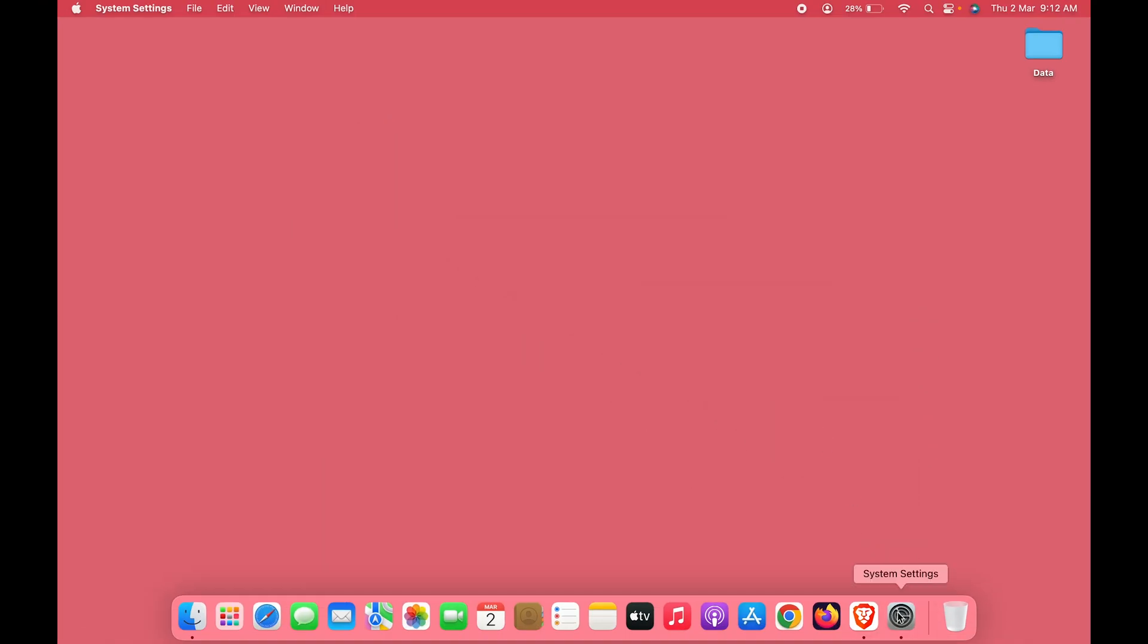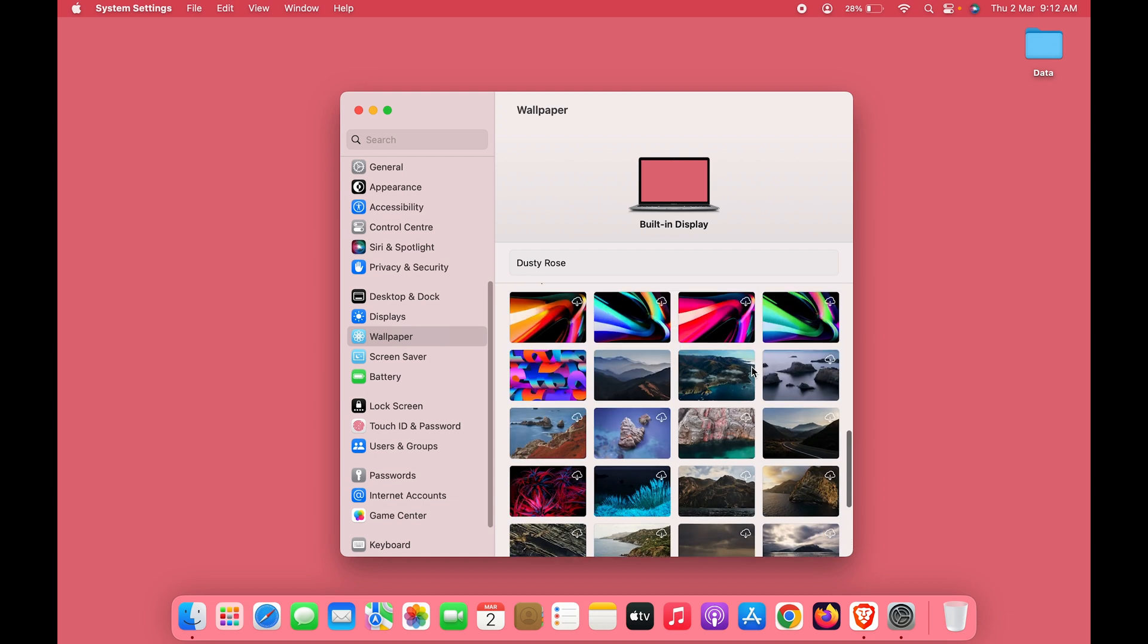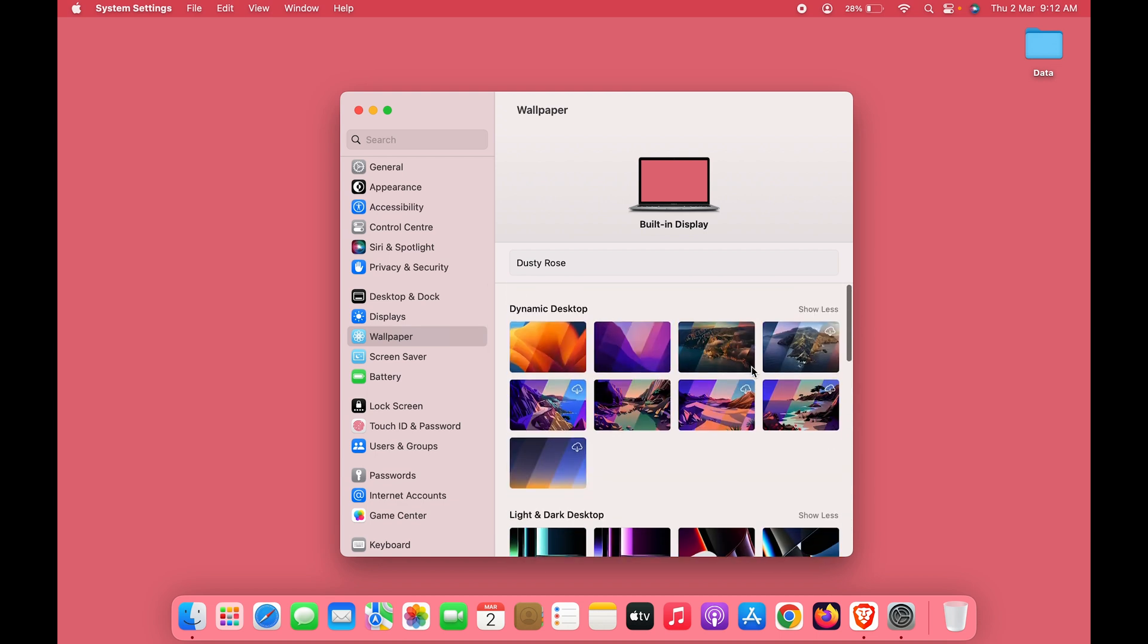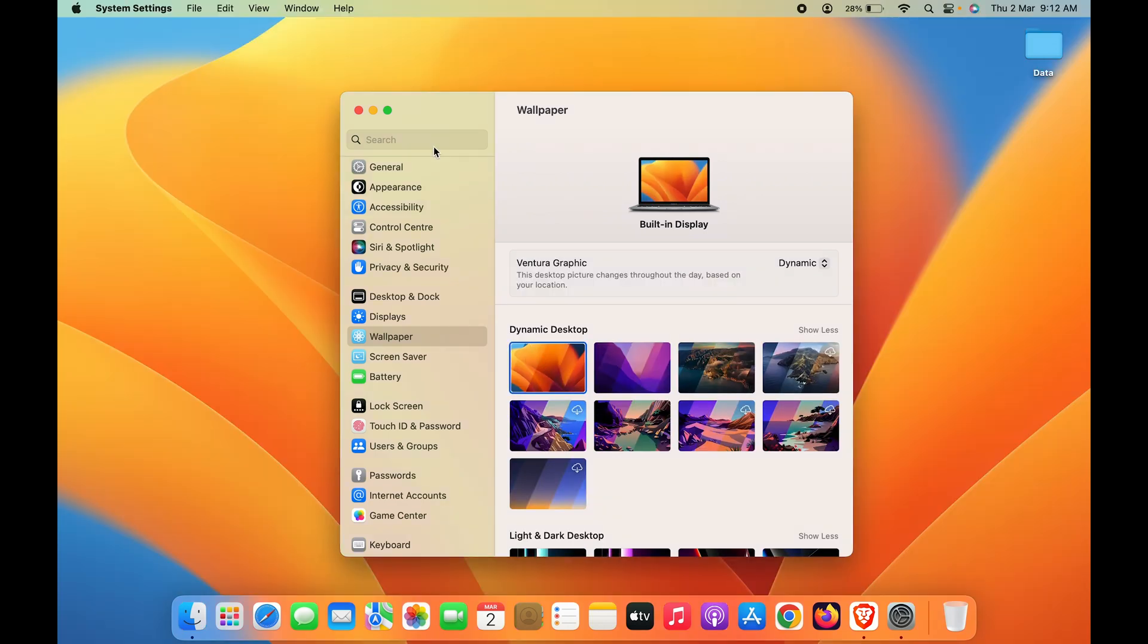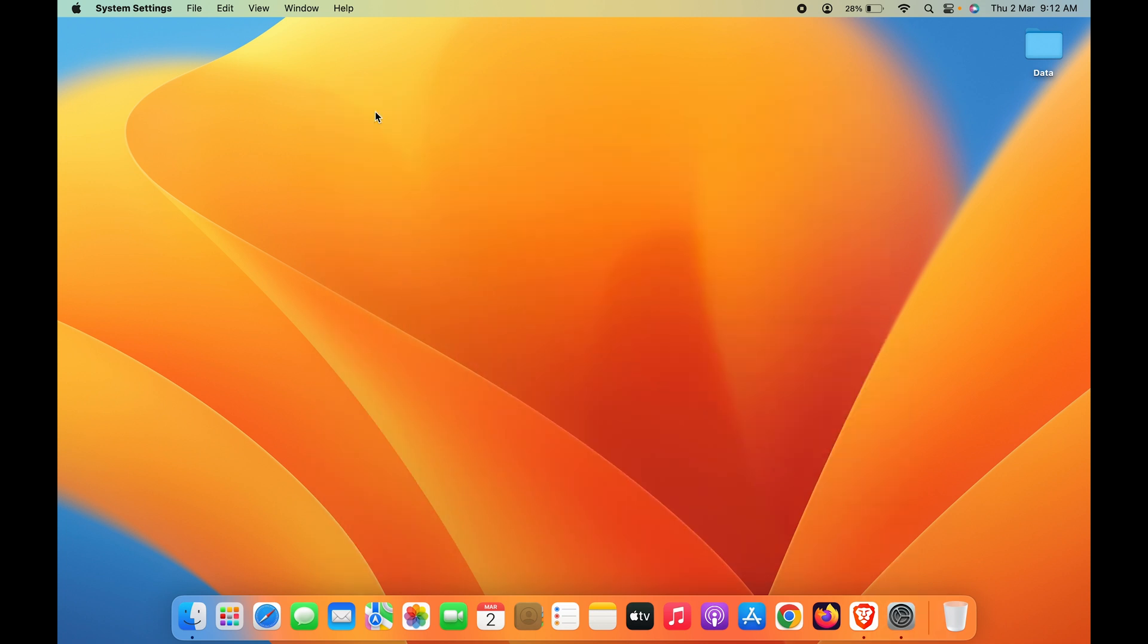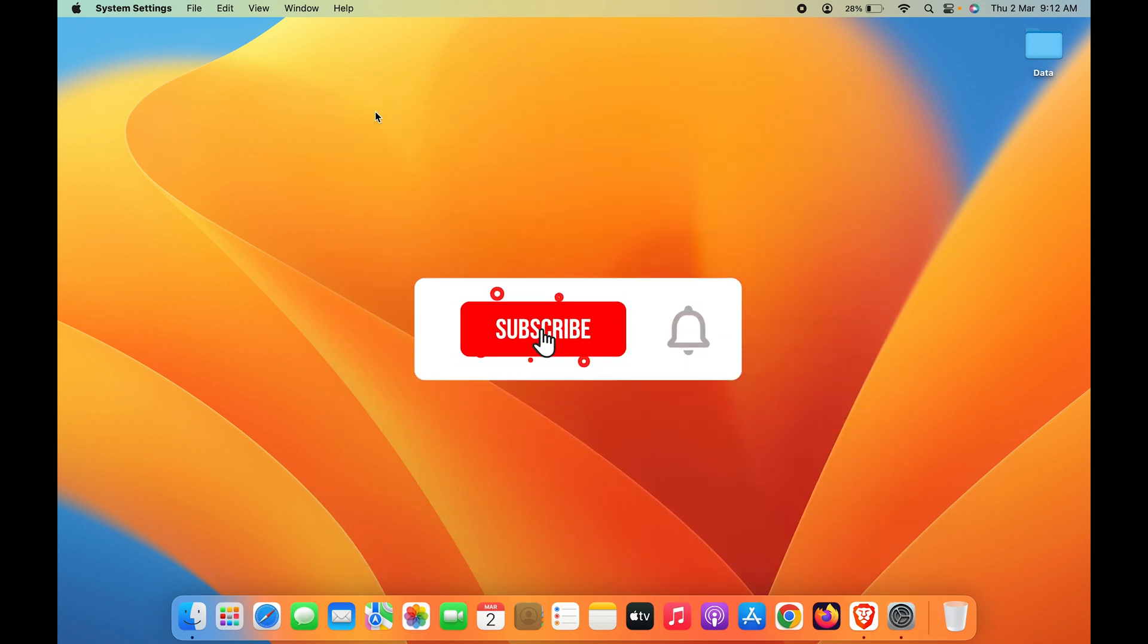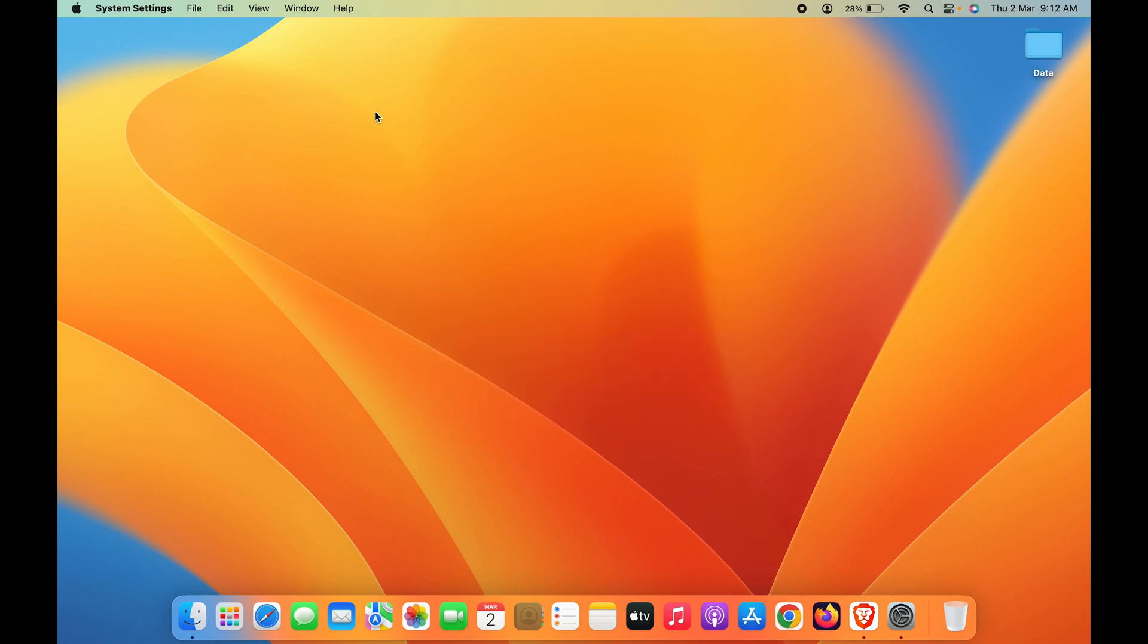These are the simple steps to follow to change your desktop background or wallpaper. I hope this video was helpful. If you have any doubts, mention them in the comment section. Before going, don't forget to subscribe. I'll see you all in the next one. Thank you.